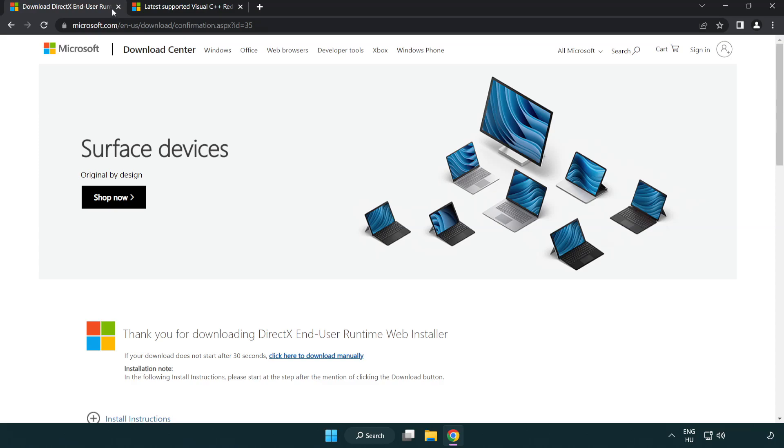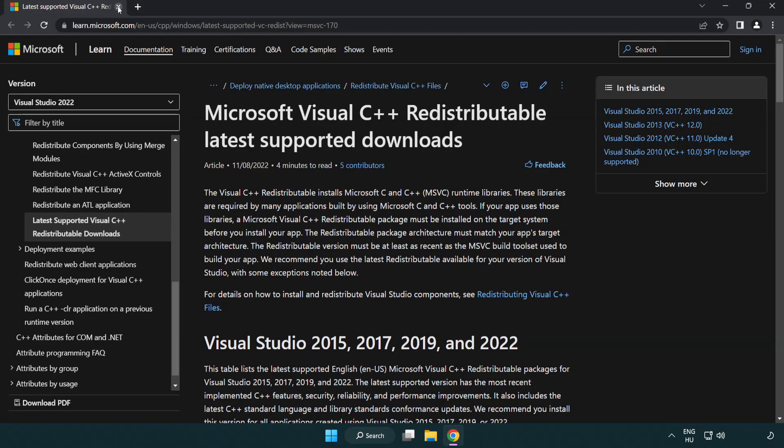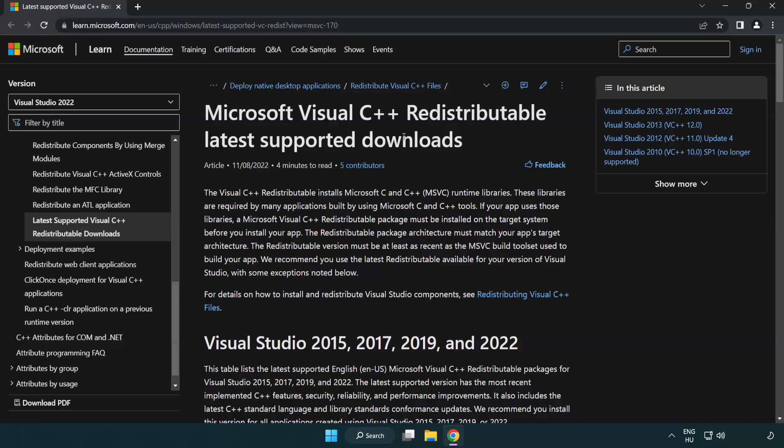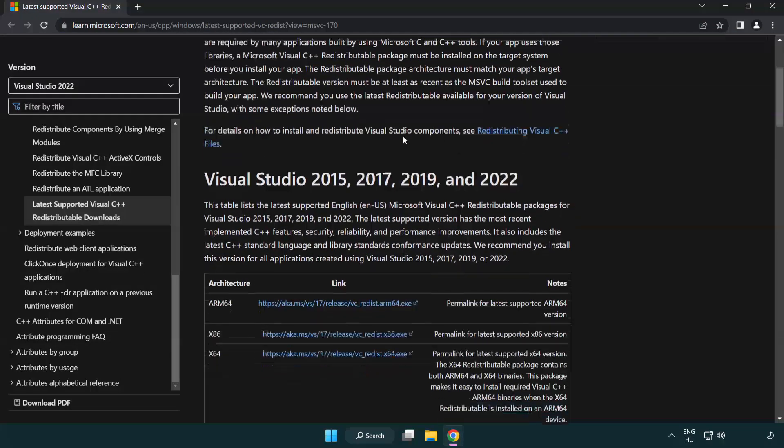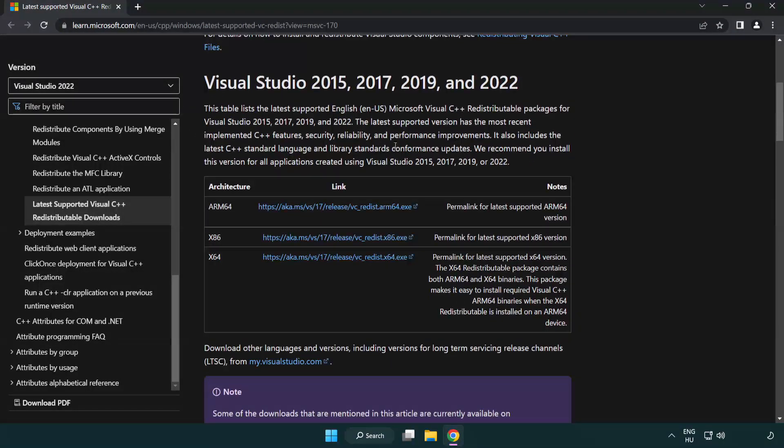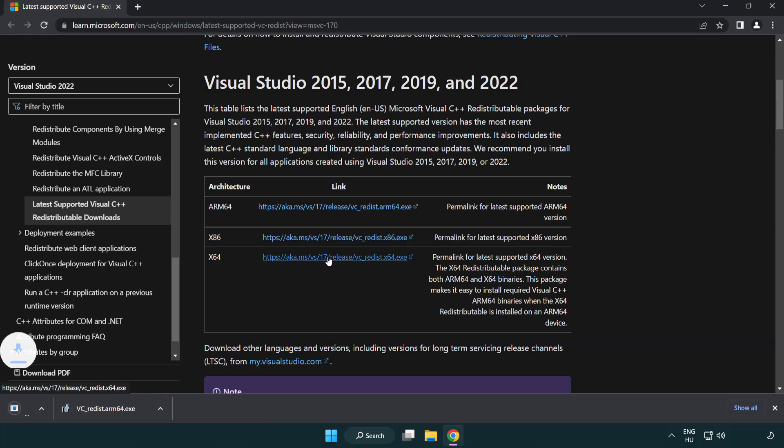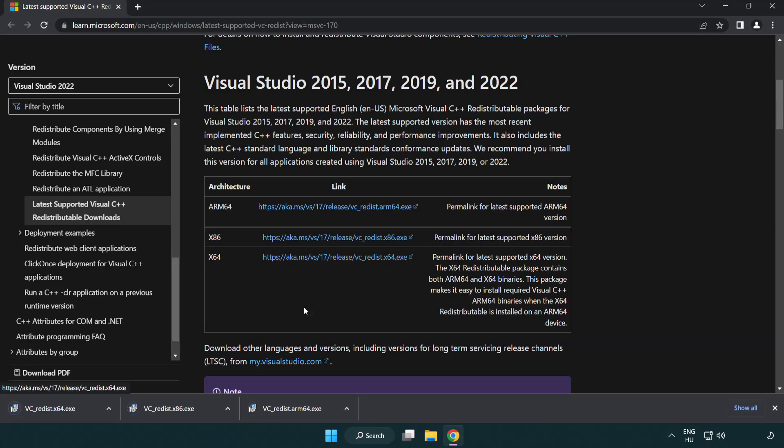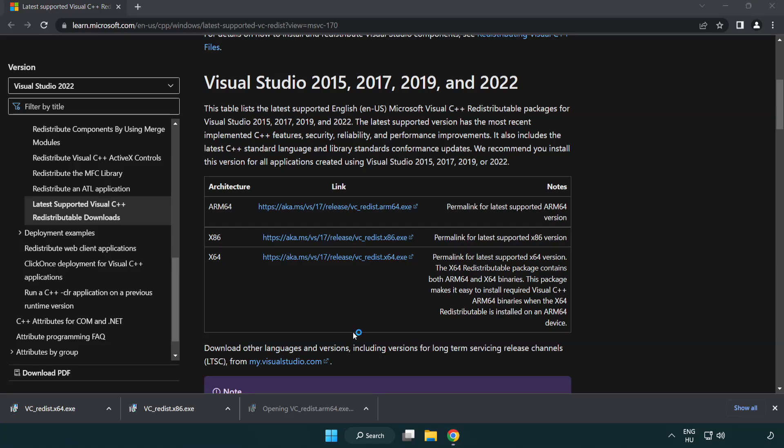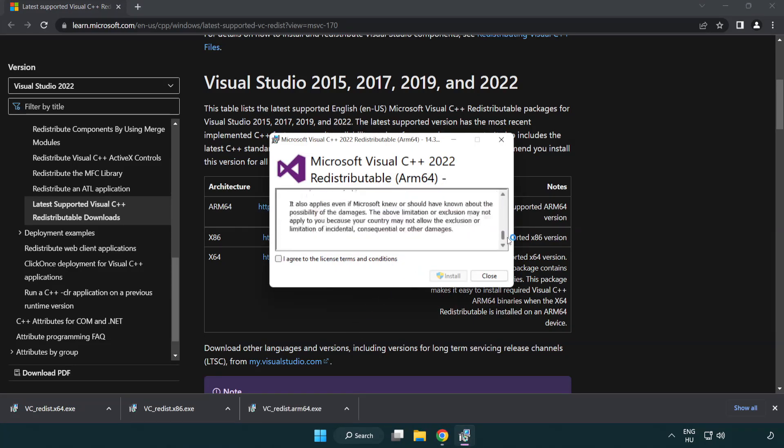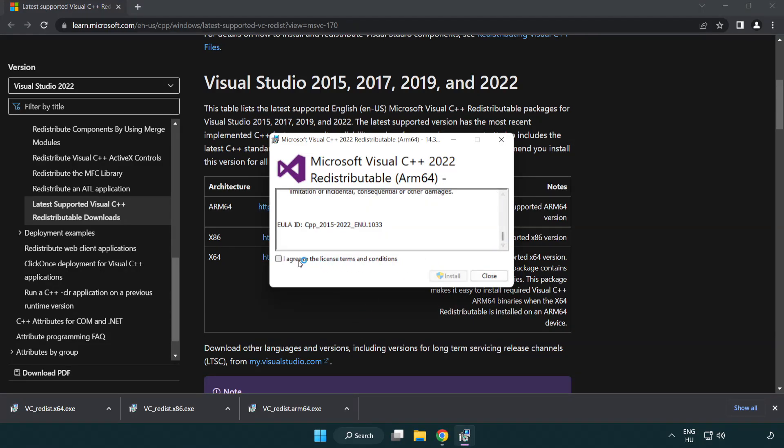Close the DirectX website. Go to the website, link in the description. Download three files. Install the downloaded file. Click I agree to the license terms and conditions and click install.